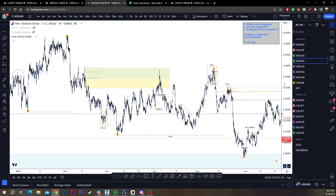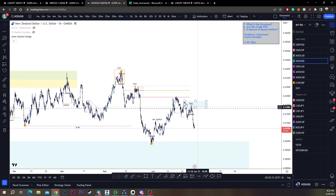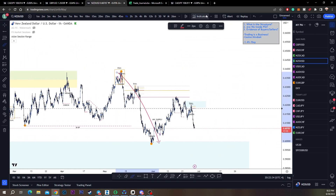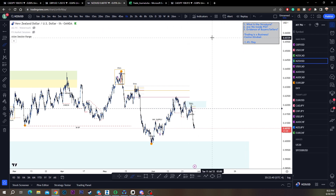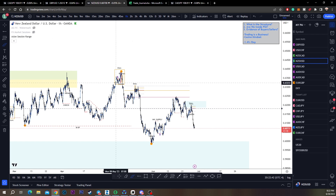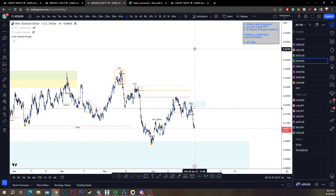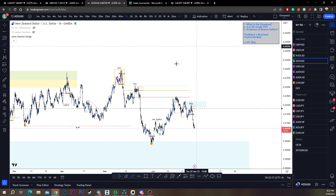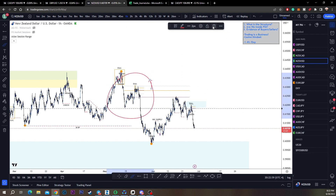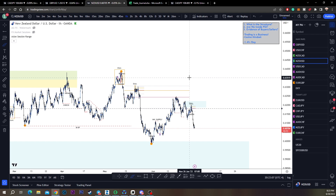Right now we're going to cover an entry because there are some entries here we can talk about. We have bear structure right now - that's all I need to know. We have bear structure, so I should be looking for sells. Are we inside of a point of interest? Yes, we are inside a point of interest - this is a redistribution. We're in the 50% of our redistribution that caused a new low, so this is a valid point of interest.